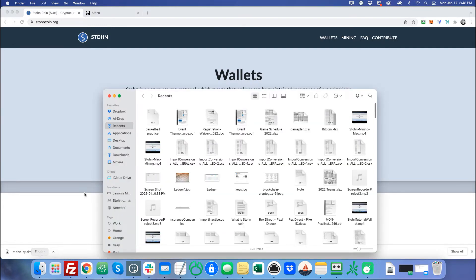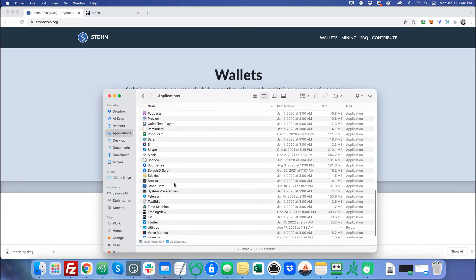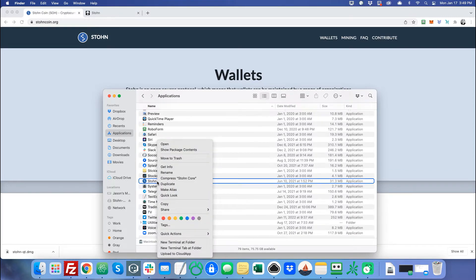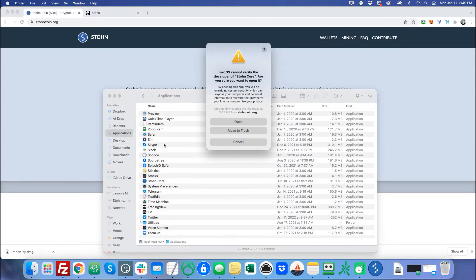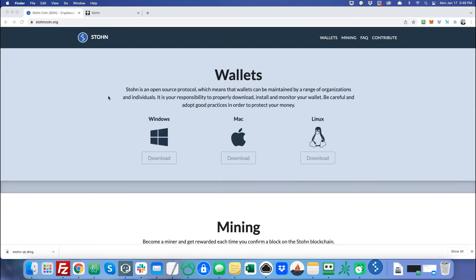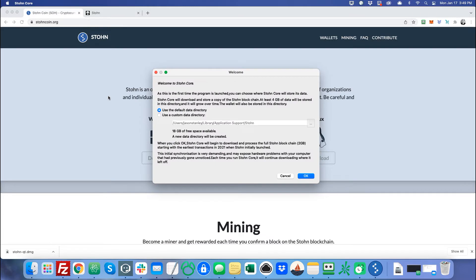And then we're going to go to finder applications, find the stone core icon, double click on it, click open. We're going to get another pop-up message. And we're just going to click open and it will open it. We only have to do this the first time. You don't have to keep doing this every time you want to open the stone core.